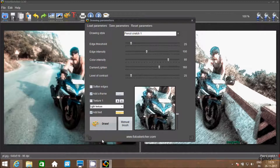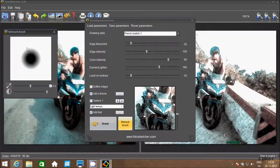Here you have Manual Brush. If you are going to select this one, you can try drawing on the image.